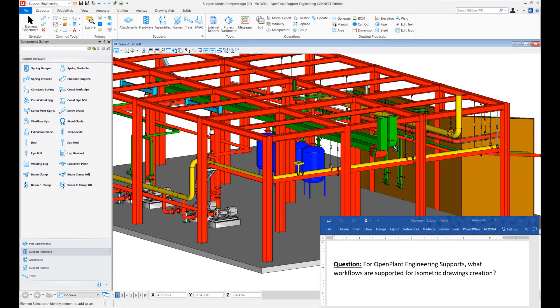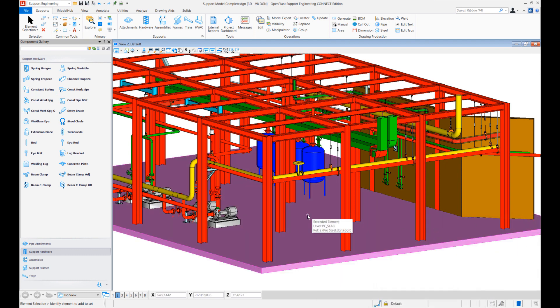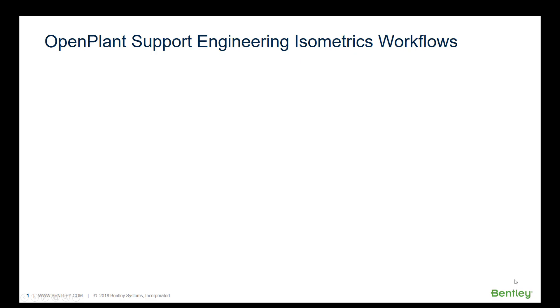Let's zoom into the OpenPlant Support Engineering model. There are multiple ways in which we can generate isometric drawings for OpenPlant Support Engineering supports. Whenever we are generating isometric drawings, we are interested in both the piping and supports together, so all the workflows involve OpenPlant Modeler piping design as well as support design in OpenPlant Support Engineering. Let's quickly list down some of the isometric workflows and then we can see a few workflows in action.